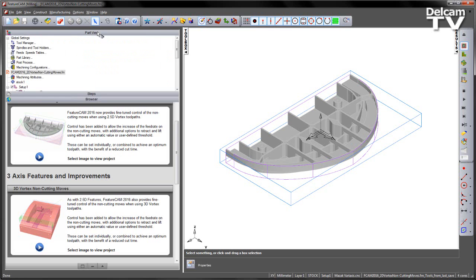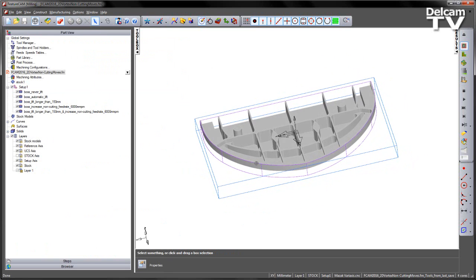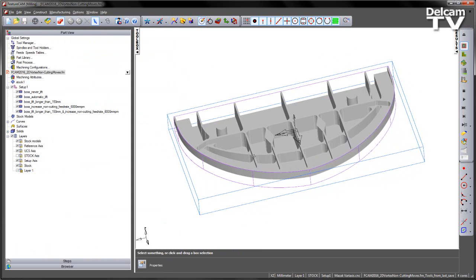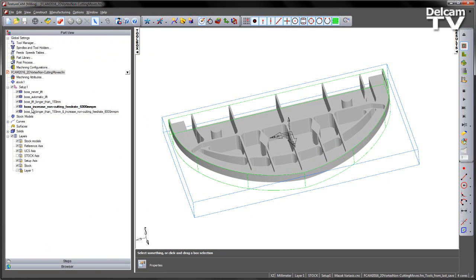In this example we have an aerostructure part and I've pre-created a number of bosses that cut the outside of this component. All of these are using a 2.5D feature, but in each case we're using the Vortex toolpath.